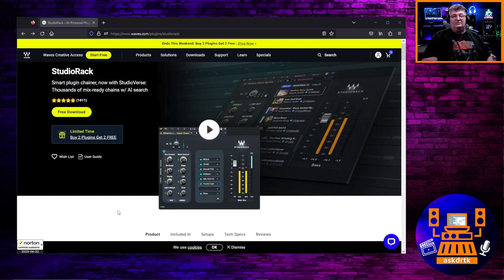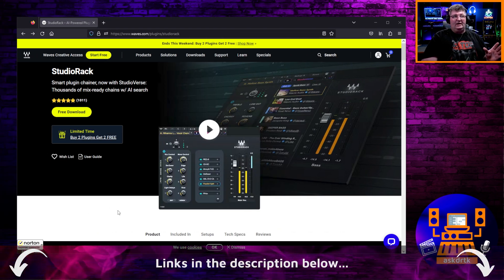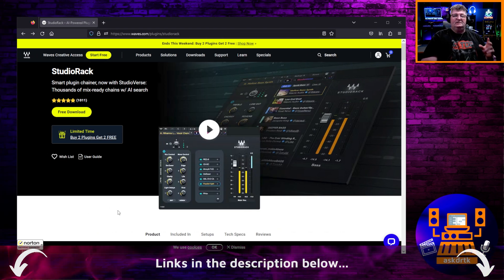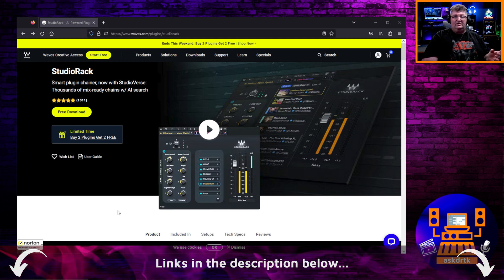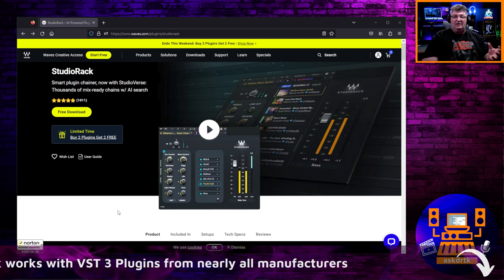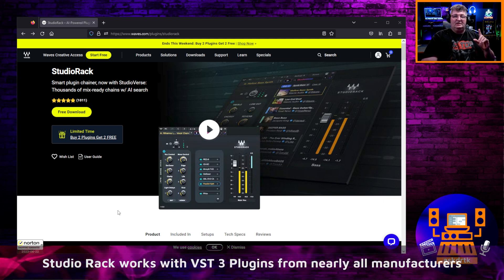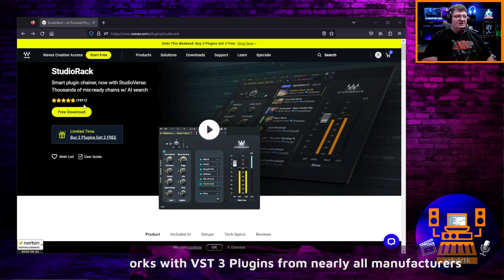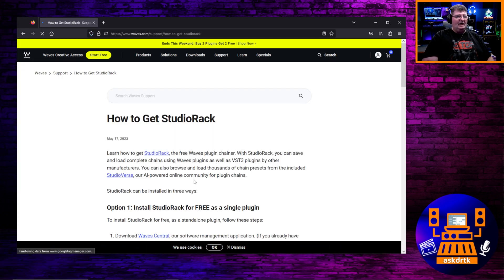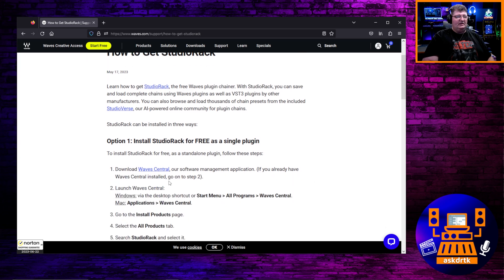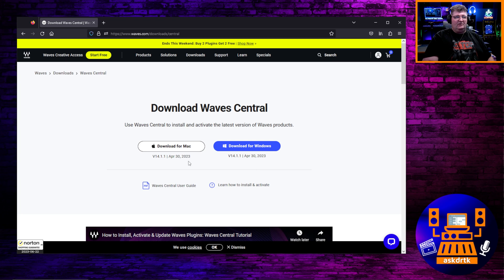To make this happen, we're going to take advantage of a free download from Waves. It's called Studio Rack and it's an integration for OBS Studio that allows us to use not only Waves plugins, but plugins from any manufacturer. It's free. If you click on this icon, you're going to get to a set of instructions and it asks you to download Waves Central if you don't already have it. So go ahead and click that, choose whether you have Windows or Mac and get that installed.